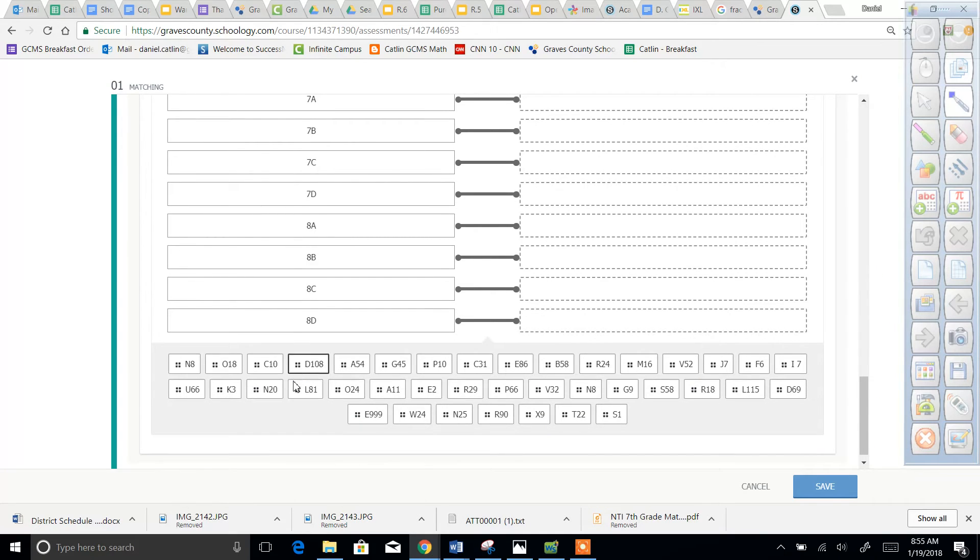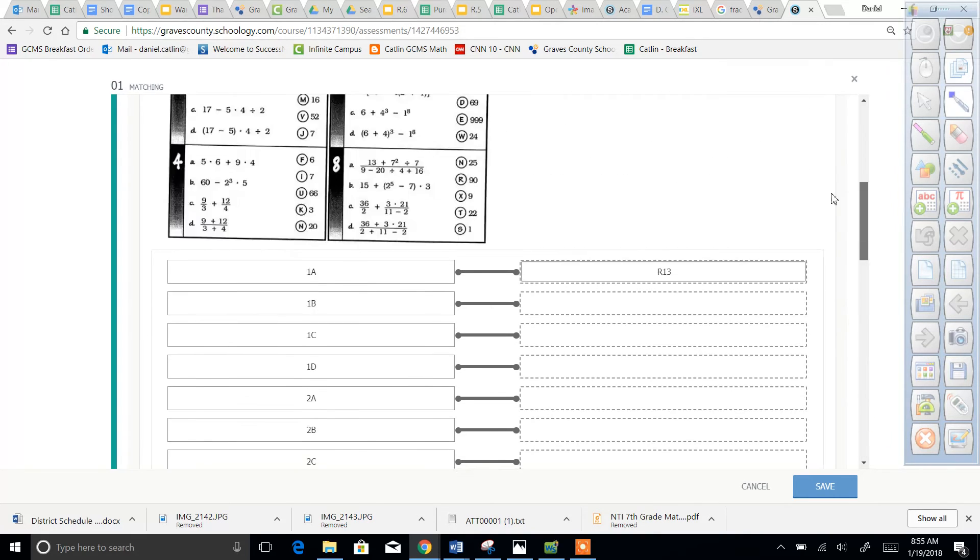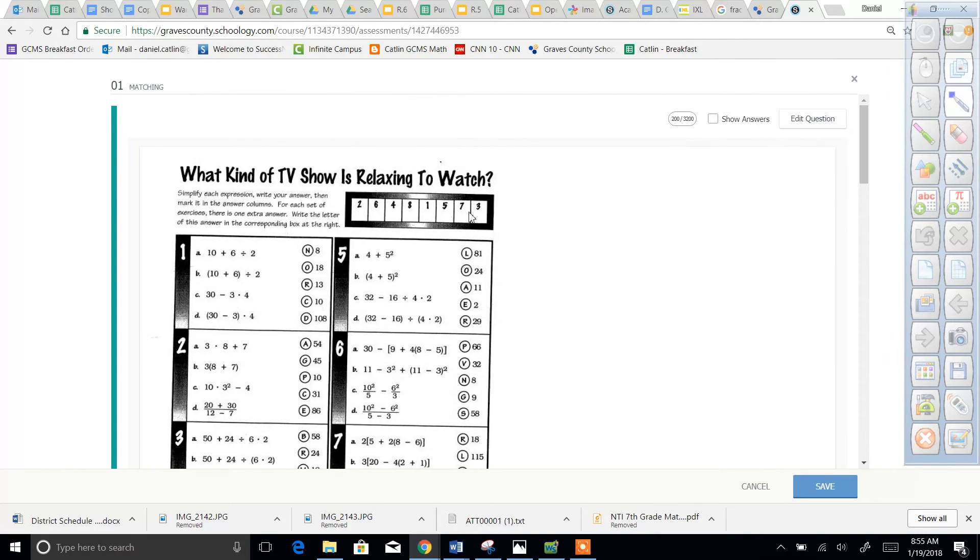And then there will be some that are left over down here at the bottom. If you have any that are left over, that's okay. That's meant to happen. There's supposed to be some blanks. Those are actually the letters that would go into these boxes to create the answer to the riddle.